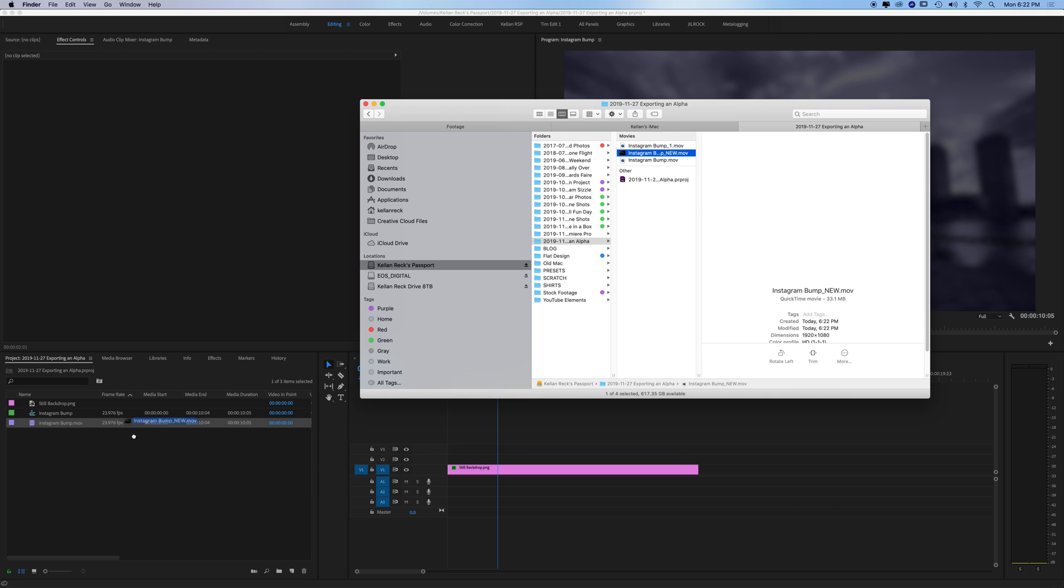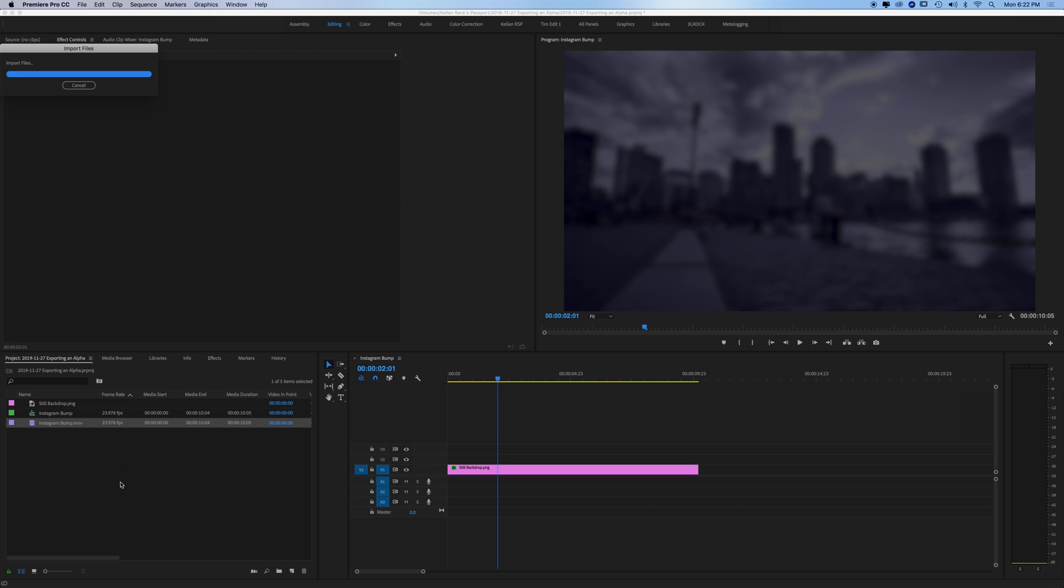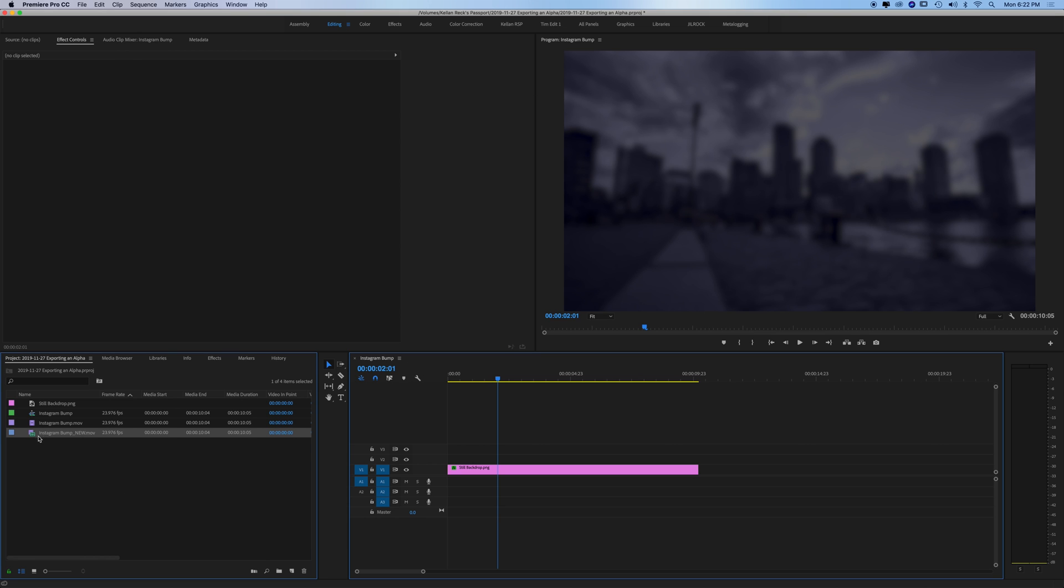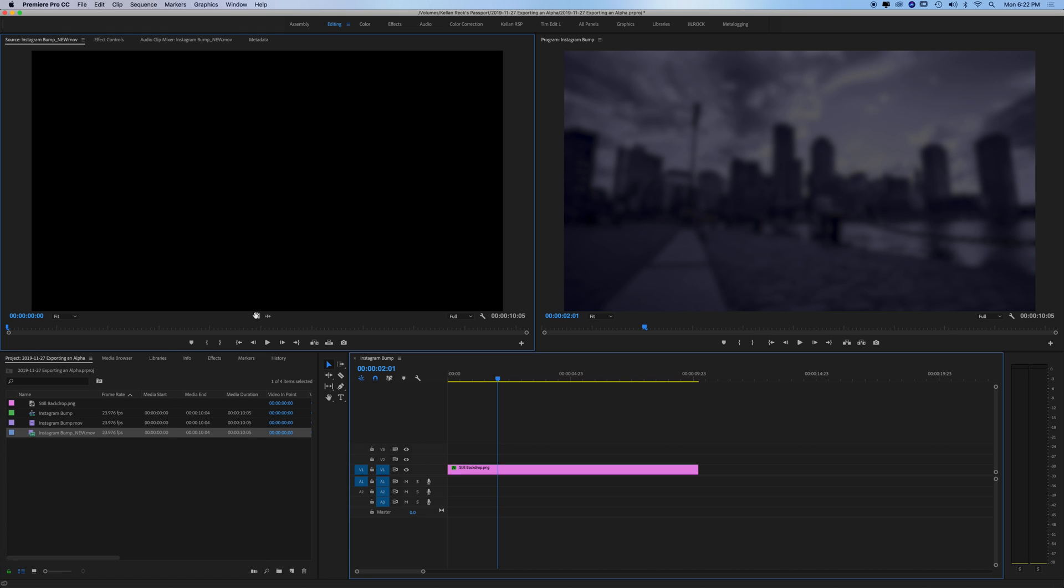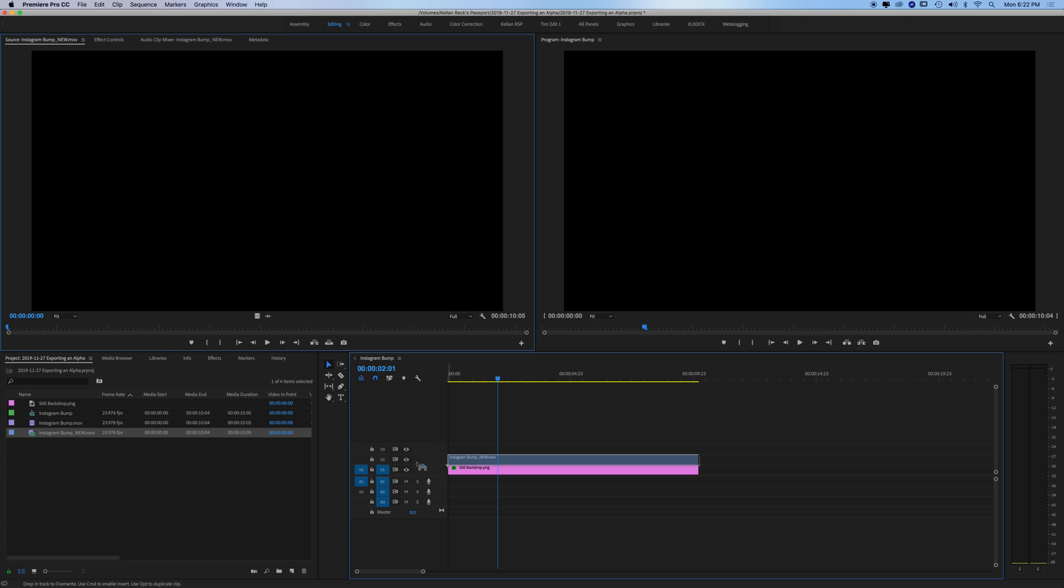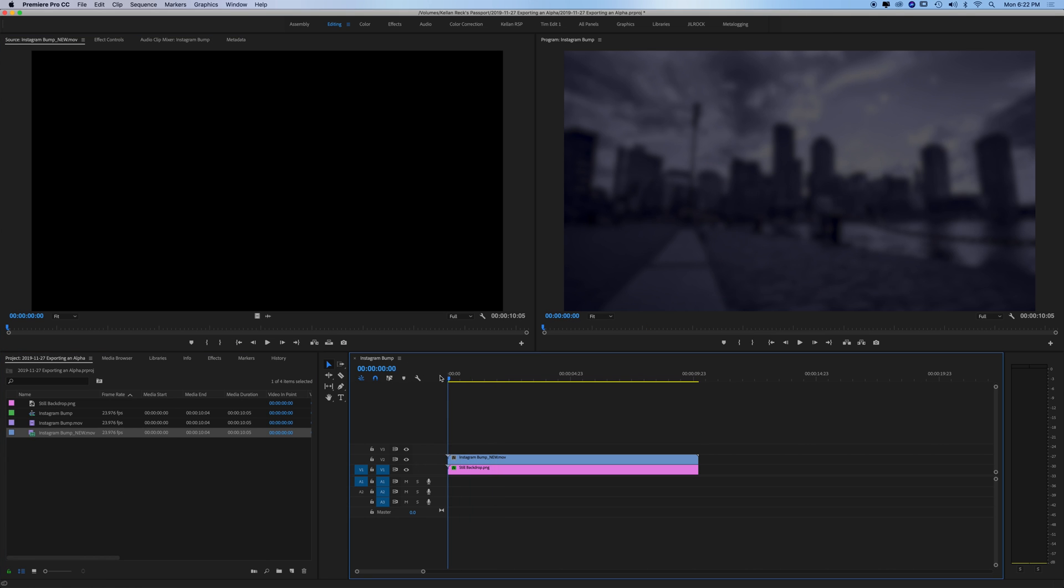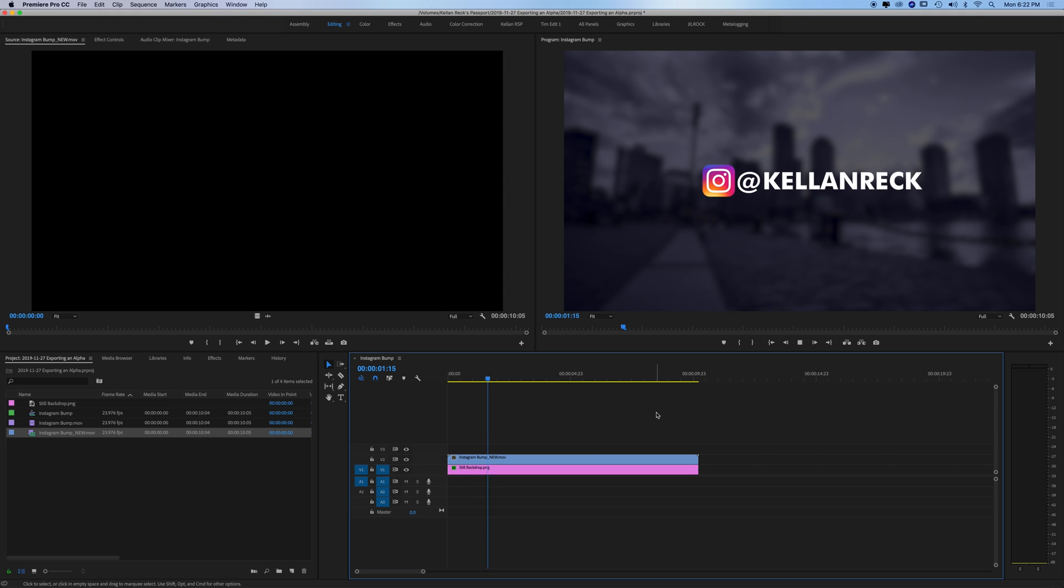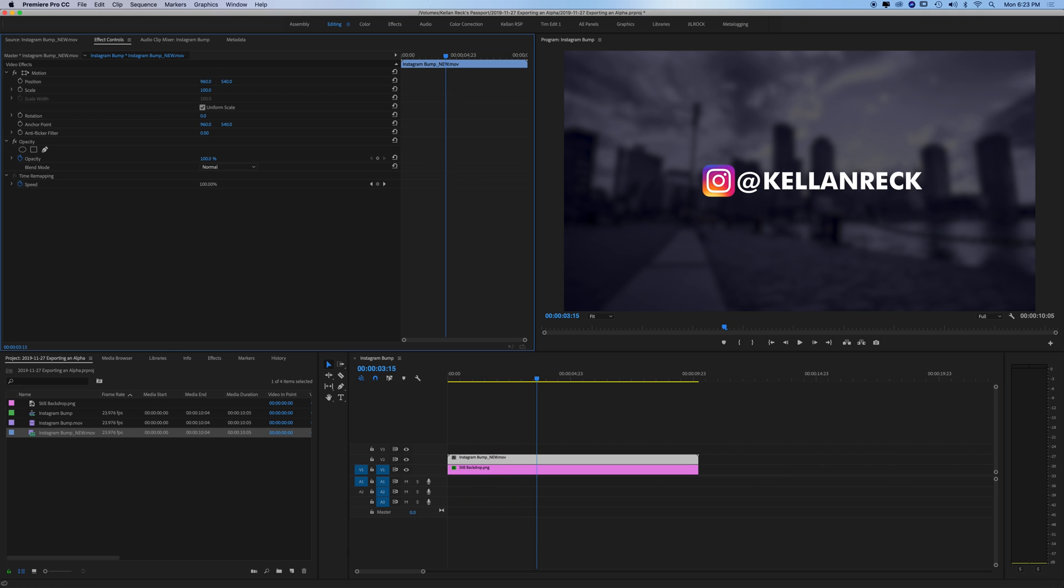Let's just bring it into Premiere to test. Throw it over the top and it looks perfect. You can't see anything behind it. Plays right over this image. We can slide it around, move it around, no problem.